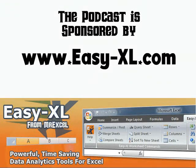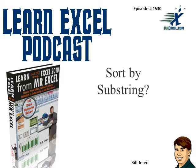MrExcel Podcast is sponsored by Easy-XL. Learn Excel from MrExcel Podcast, episode 1530, Sort by Substring.